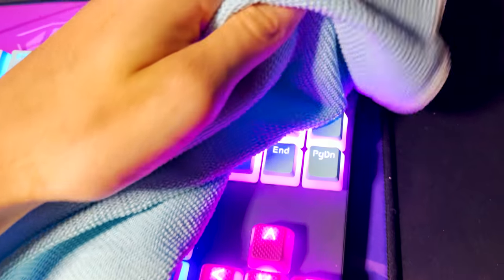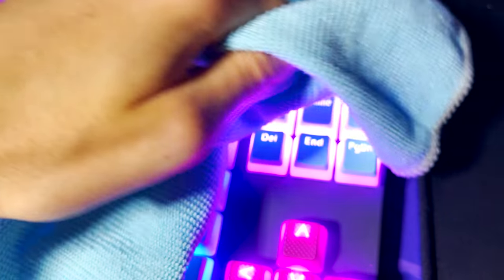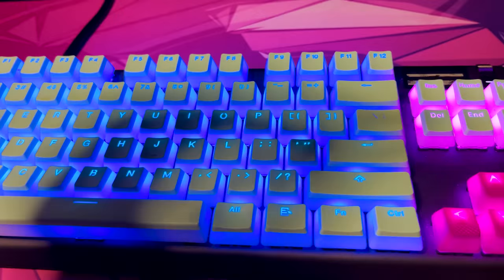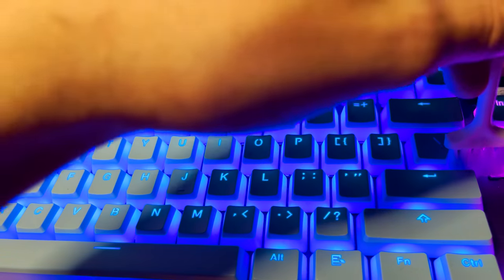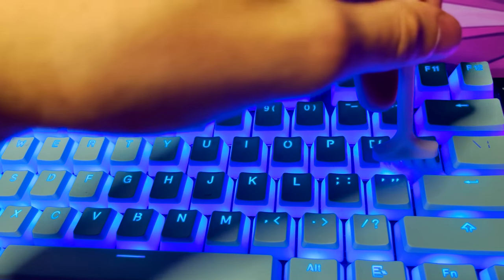And yeah, you know, always go around the sides and just try to get the dust off and stuff like that. I'm also trying to actually clean the keycaps once in a while.